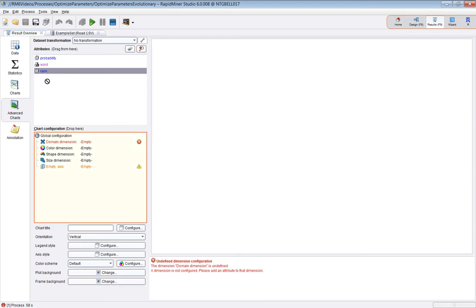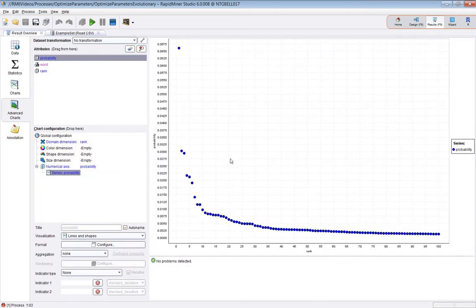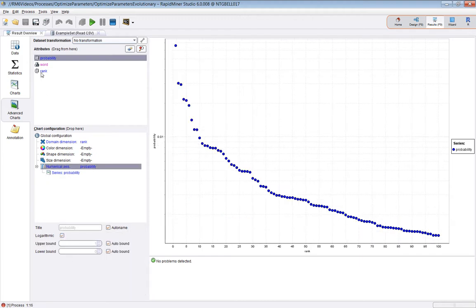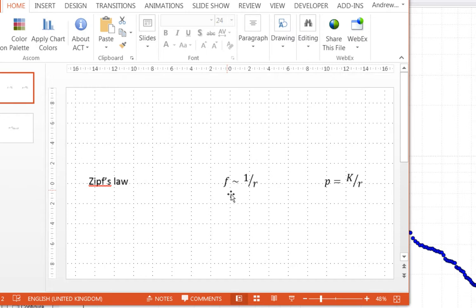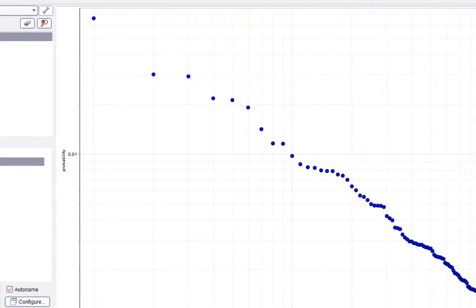If you plot the rank against the probability you get a curve, and if you change to a log-log representation it approximates a straight line. This is the empirical law most commonly known as Zipf's law. Basically it states that the frequency or probability is inversely proportional to the rank: the probability is some constant divided by the rank. Taking the log: log of probability equals a constant log k minus log r — and that's essentially what's being shown.